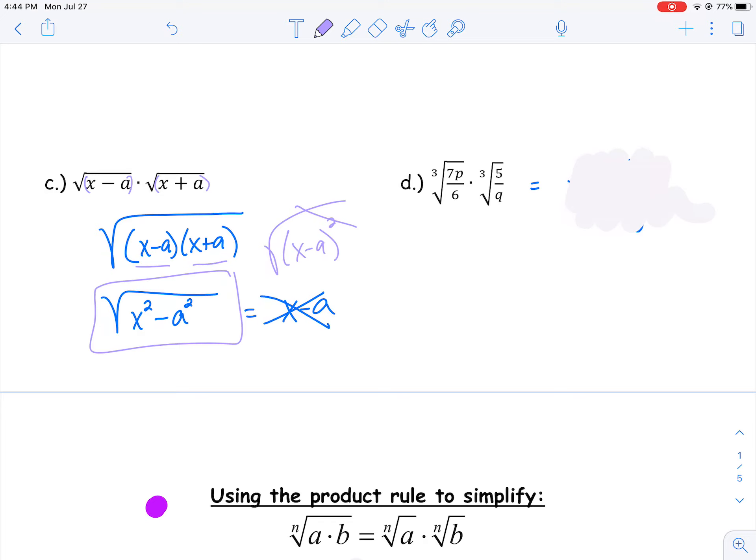Example 1d has the cube root of 7p over 6, times the cube root of 5 over q. Because they're under the same root, I can combine them: the cube root of 35p over 6q — I got 35 by multiplying 7 times 5. If I could reduce 35 and 6, or reduce matching p's and q's, I would, but it doesn't simplify further, so the cube root of 35p over 6q is the final answer.